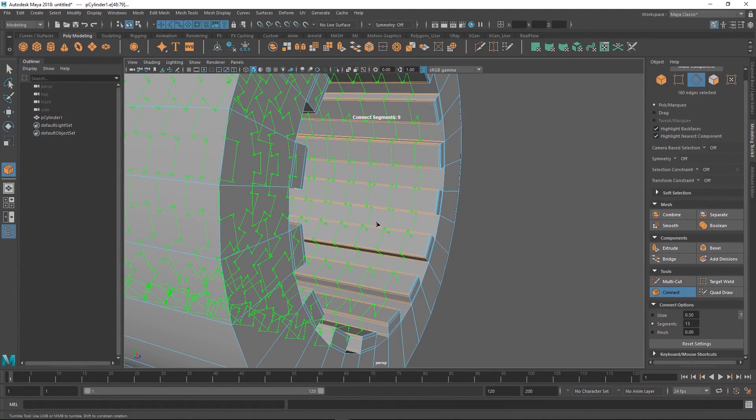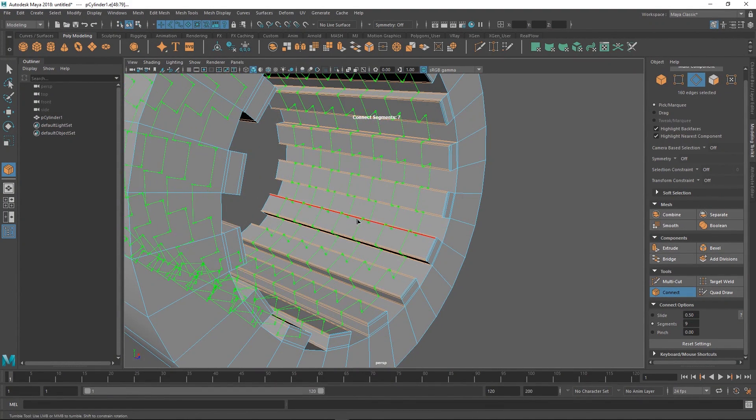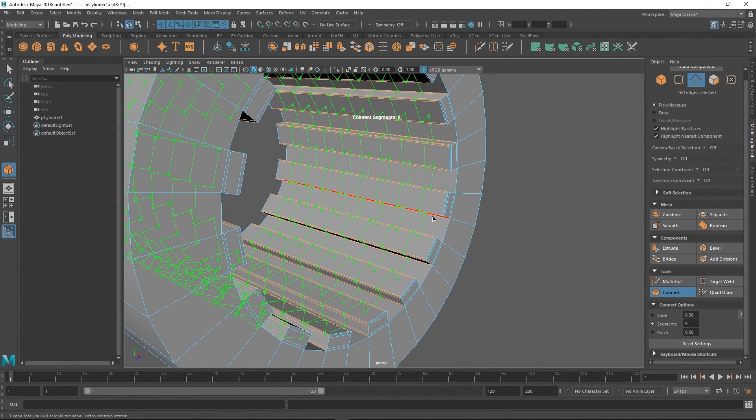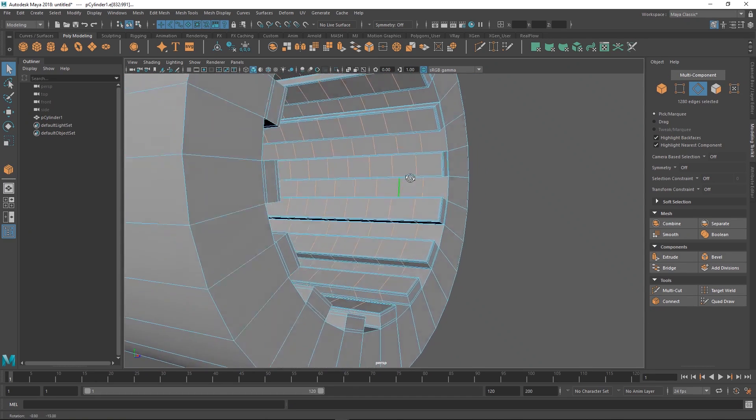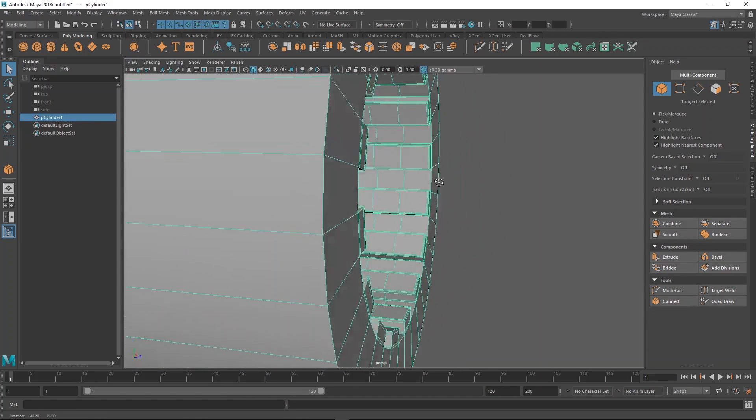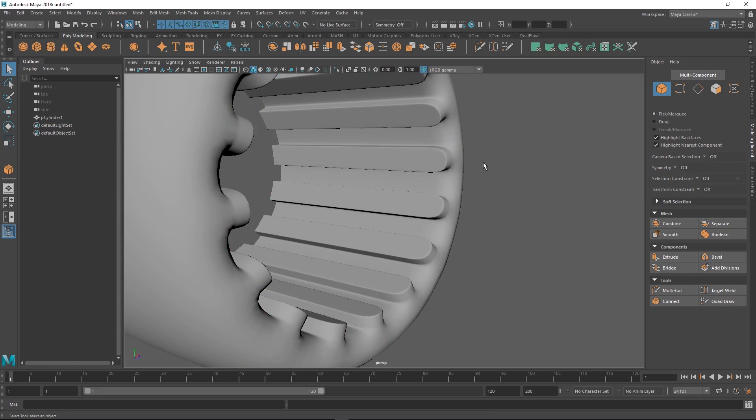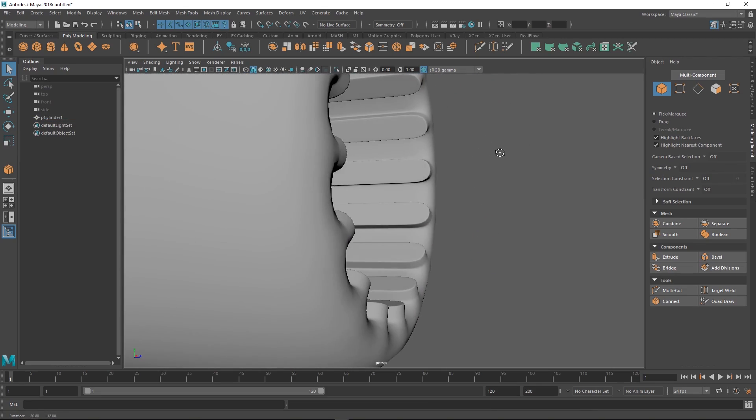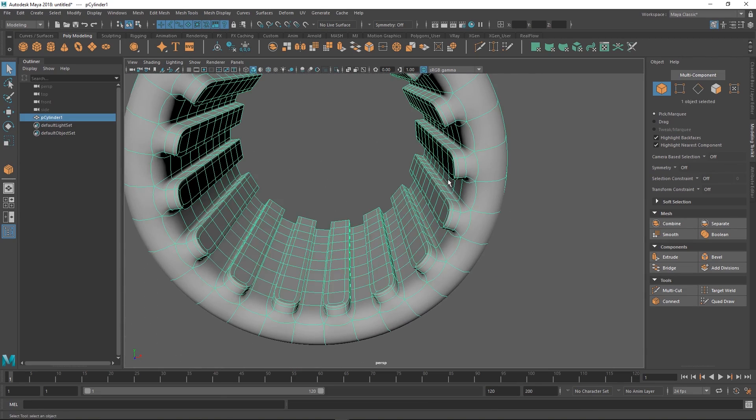We want something like this. Just hit enter and then you've committed that to the cylinder. If we smooth it again you can see now we're a little closer to something that we want.